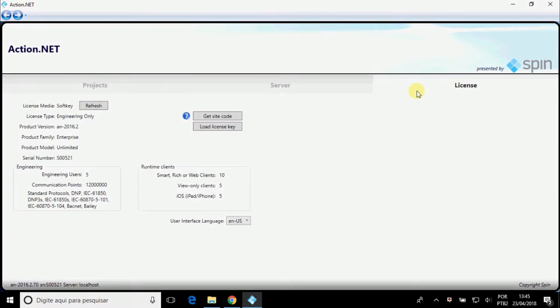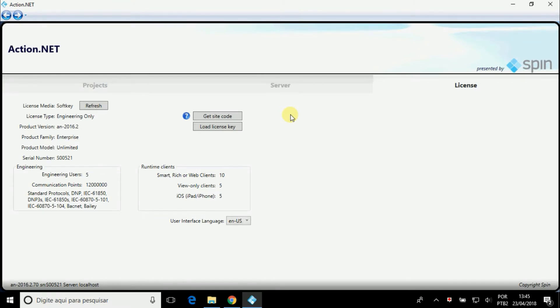In the License tab, you can obtain your license information, obtain the site code file to use a license, or upload the license key file to install your license in the software. More information about this is on the blue button with question mark. Let's go back to the Projects tab and create a new project.